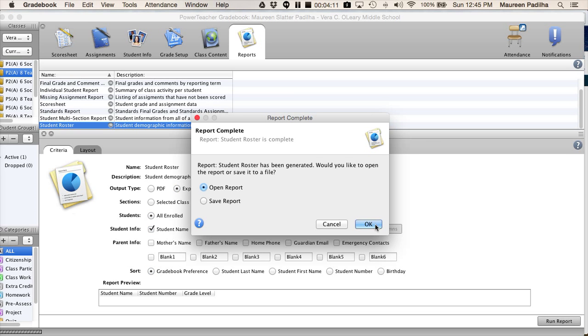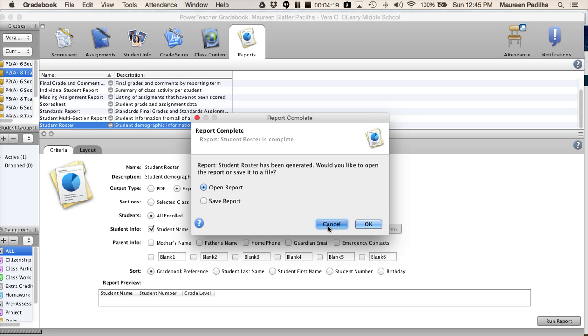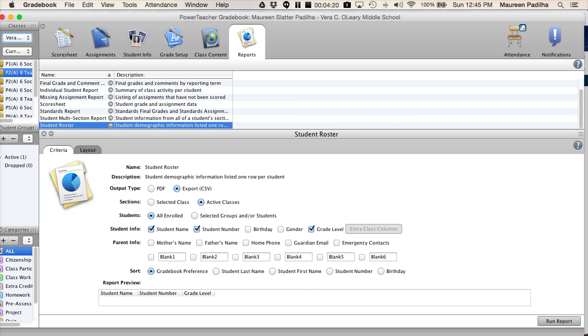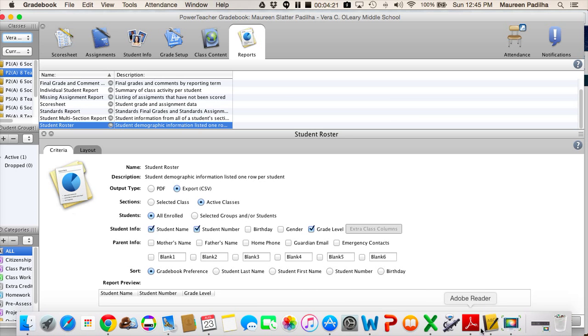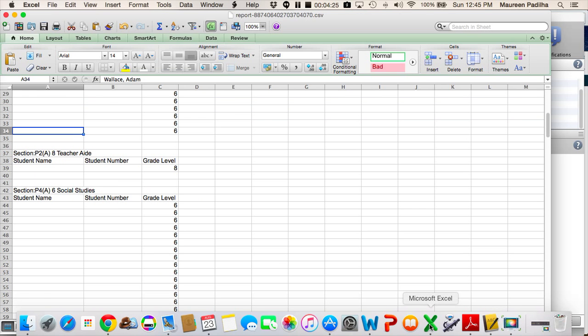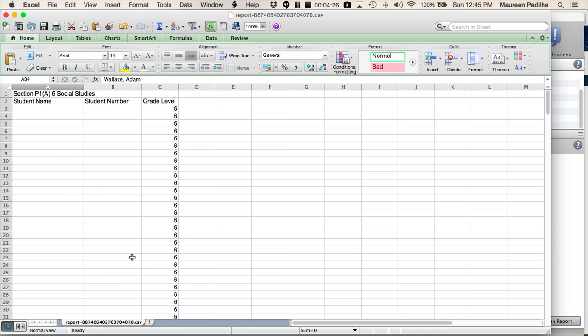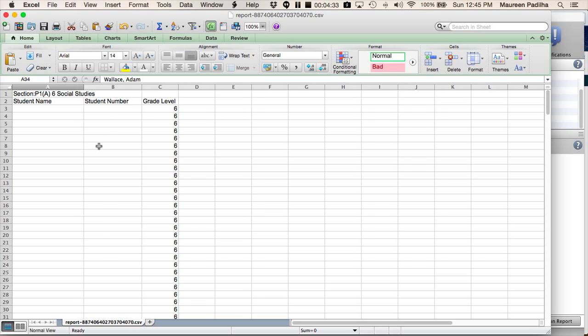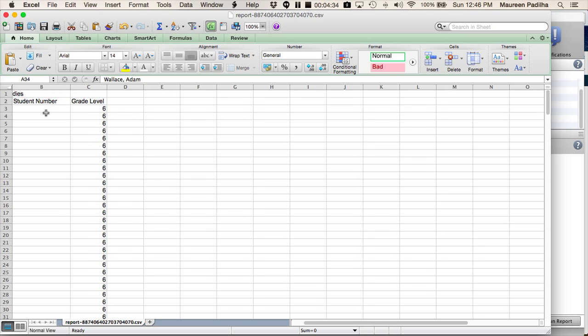It will open up the report. I'm going to say cancel because I've already opened it up. And for the safety of my students, I've made their names and IDs white. So, it will open up in this format. For example, this would be my student name and their number for period one.